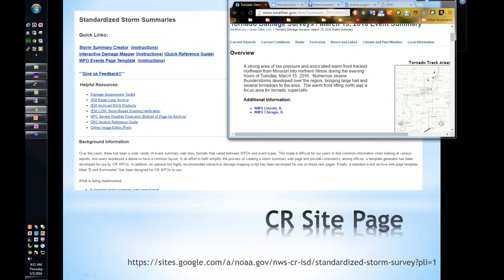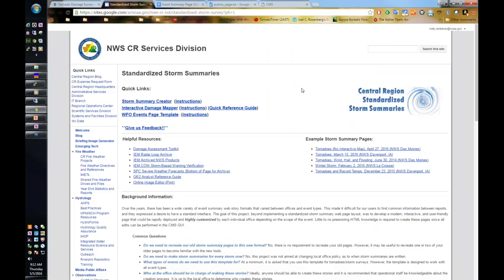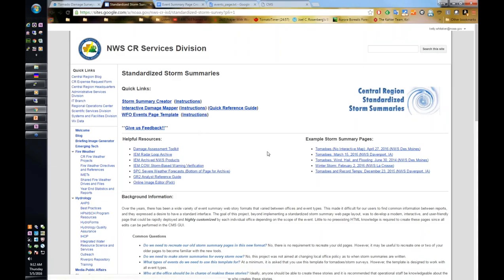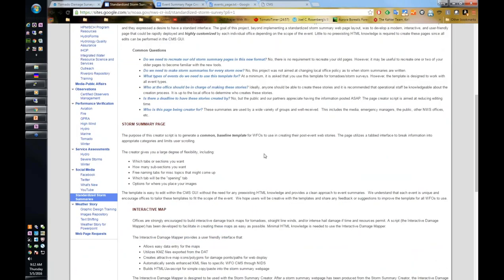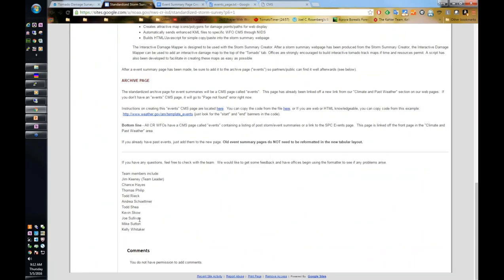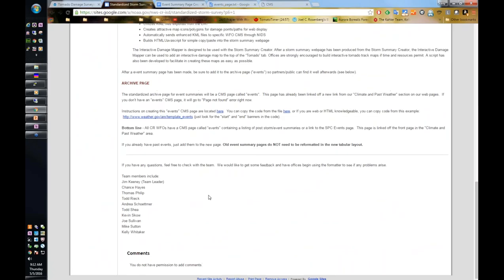I want to show you the help page that Central Region has on their Google site. At the very top are all the instructions. The storm summary creator is what Kevin will be going over with you — there's a link to the actual creator and a link to the instructions. For the interactive damage mapper, there's a link to the actual tool, the instructions, and a quick reference guide, which Andrea will be covering. At the bottom of the page are all the people on the team, so if you have any questions, you can email any one of us and we'll get you an answer.